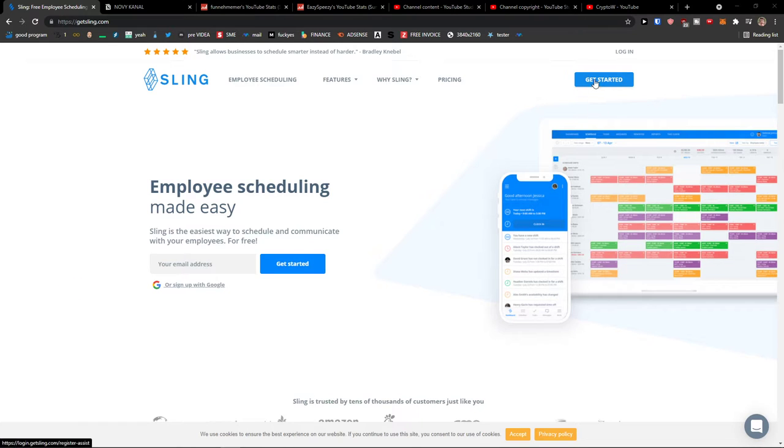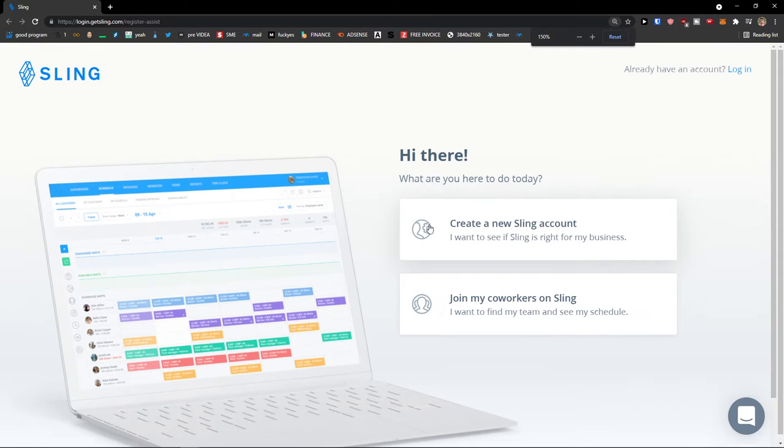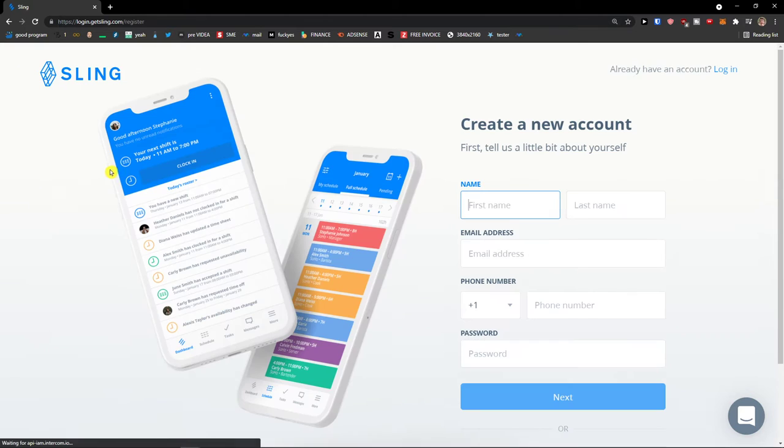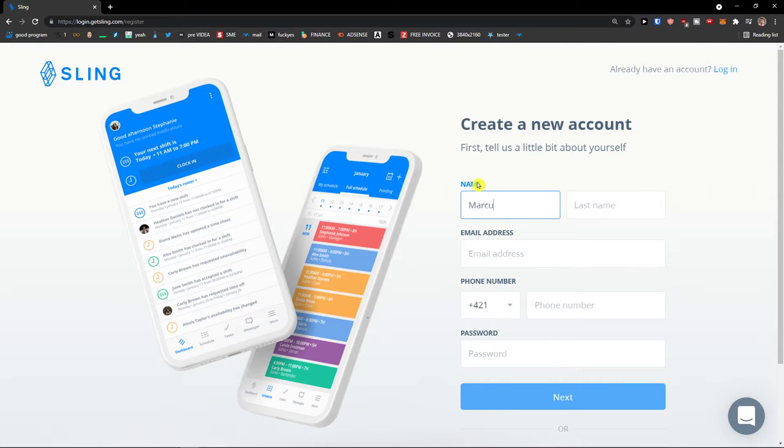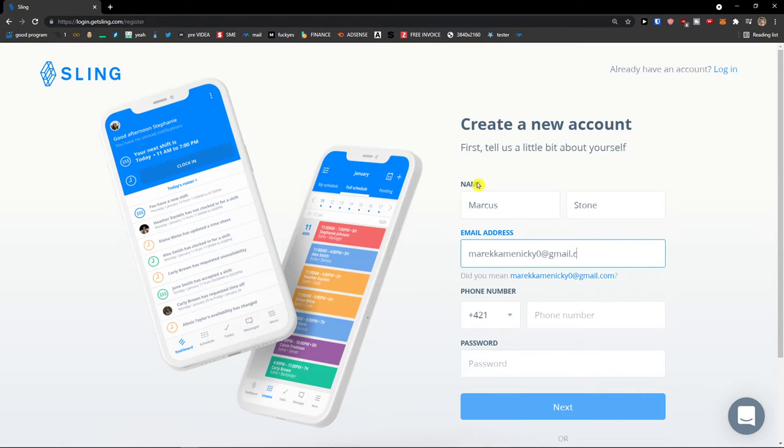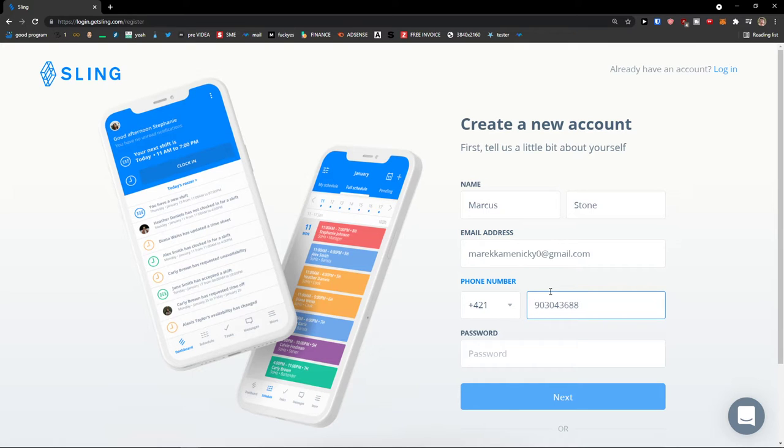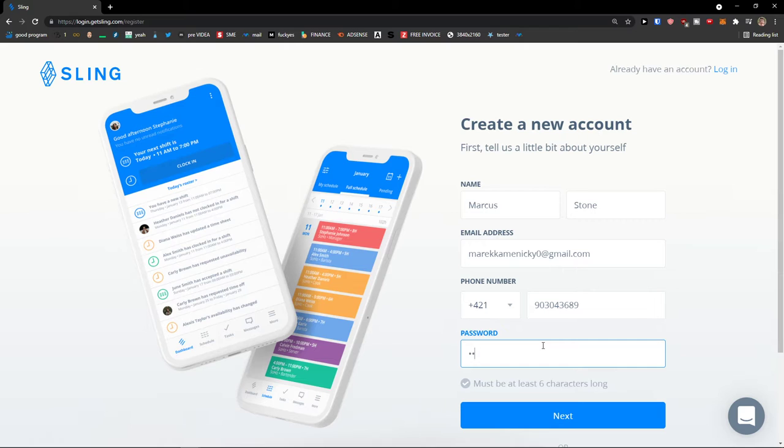The first thing you want to do is go to the top right and click get started. Now I'm going to click create a new Sling account and I'm going to add a first name, Markus Stone, email address, phone number and password, and here we go.